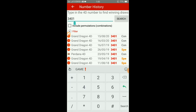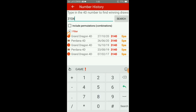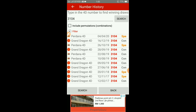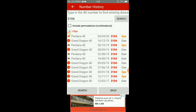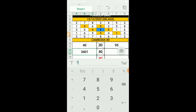Jadi loto ya - kalau new win dia tidak ada analisa statistik macam ini, so kita kena buat manual. Nah macam ini, tidak semestinya 3401 - boleh jadi 3104, 3041. So admin ambil 3104.